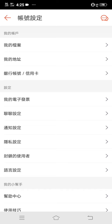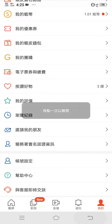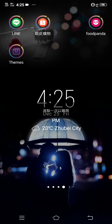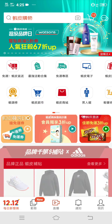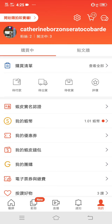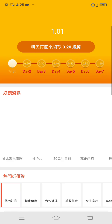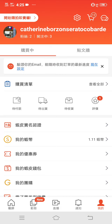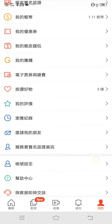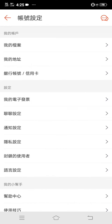This is my Shopee. This is my Shopee. I'll show you how to open it. Here is my Shopee.